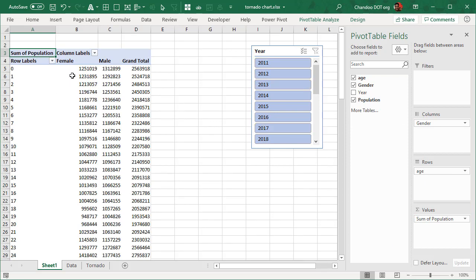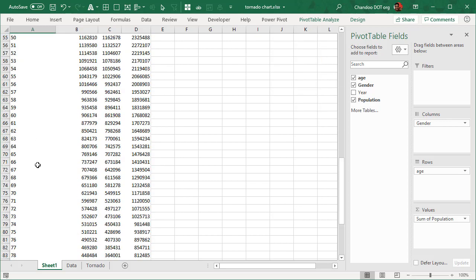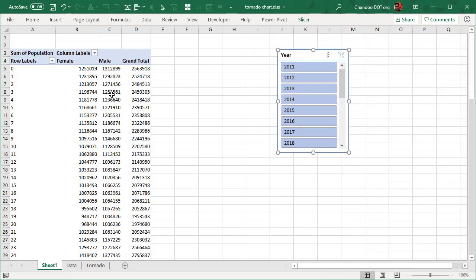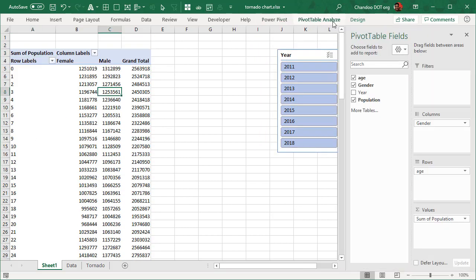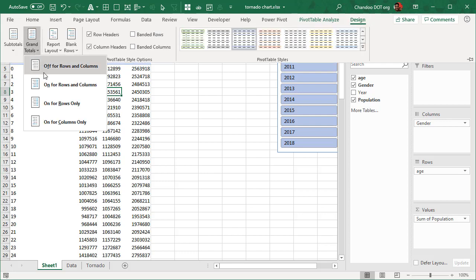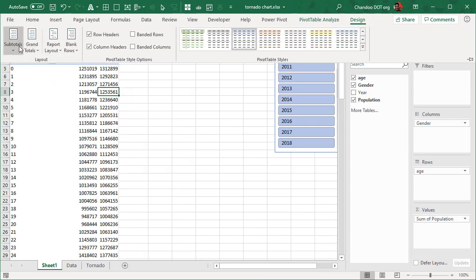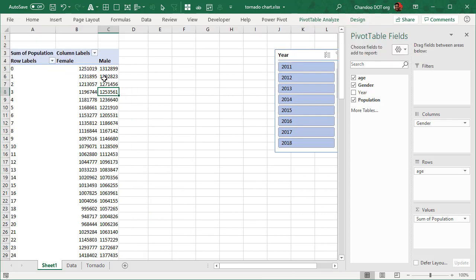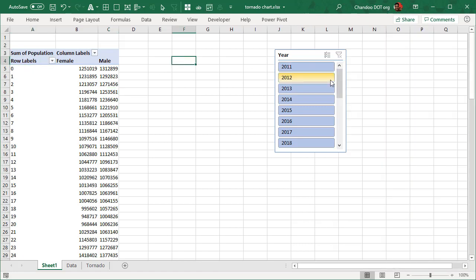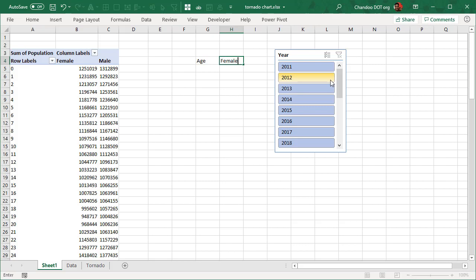Now when you pick multiple years it's going to add up all of those numbers. That's how it will look like. Once this is there we will select the pivot table. You can go to design, remove any grand or subtotals so that this is what we end up with.